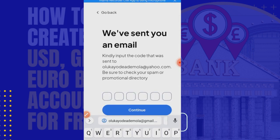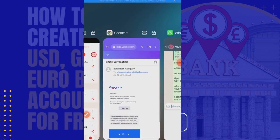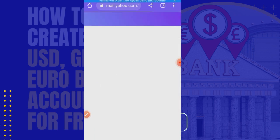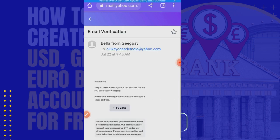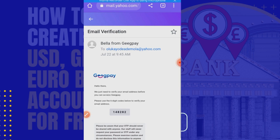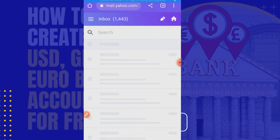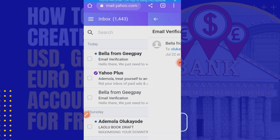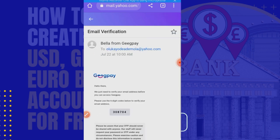It says 'We've sent you an email,' so I'll quickly go to where the email is. I've opened Yahoo Mail already. Let me check to see if they sent a new verification code. The code is 3-0-8-7-0-4 — 308704. So I go back to enter that.